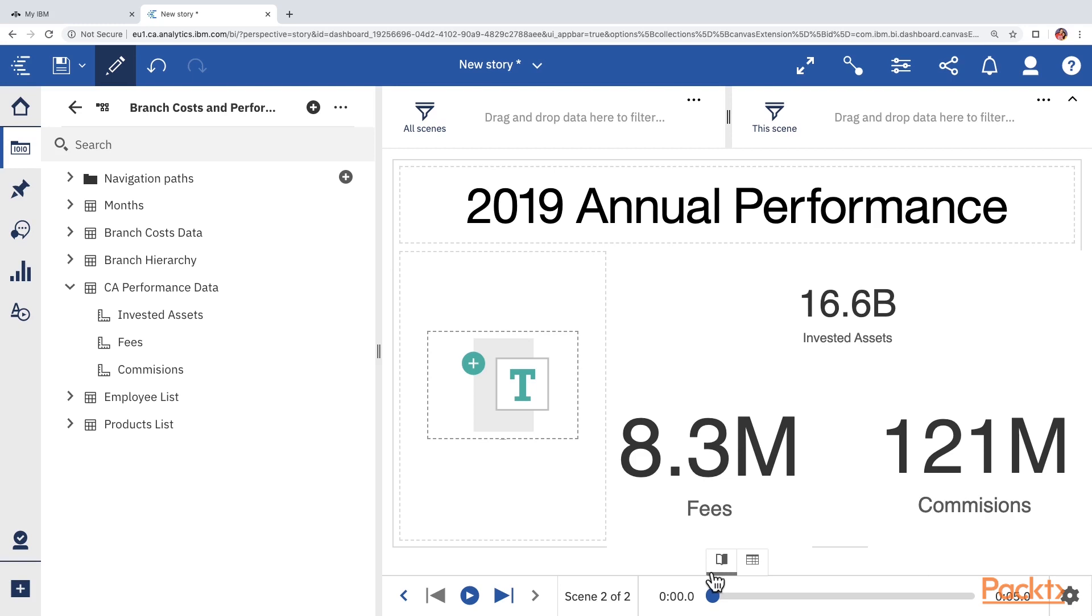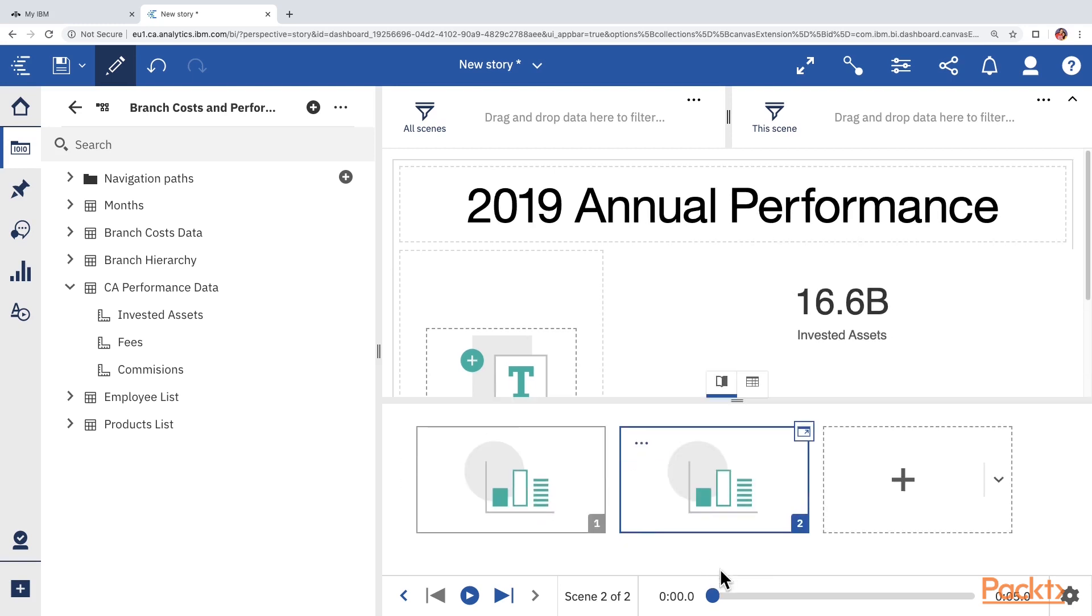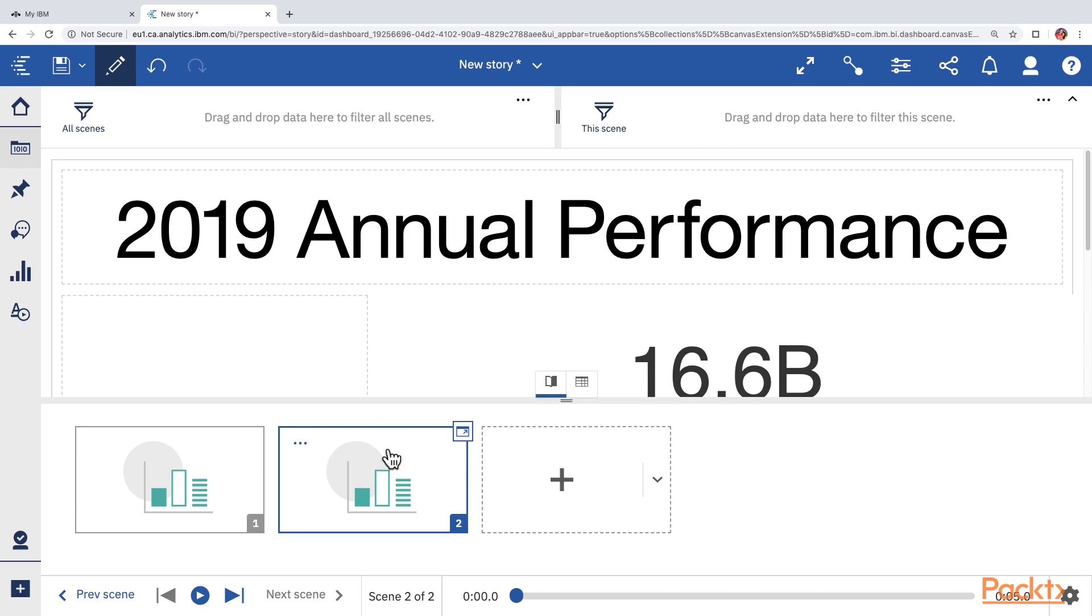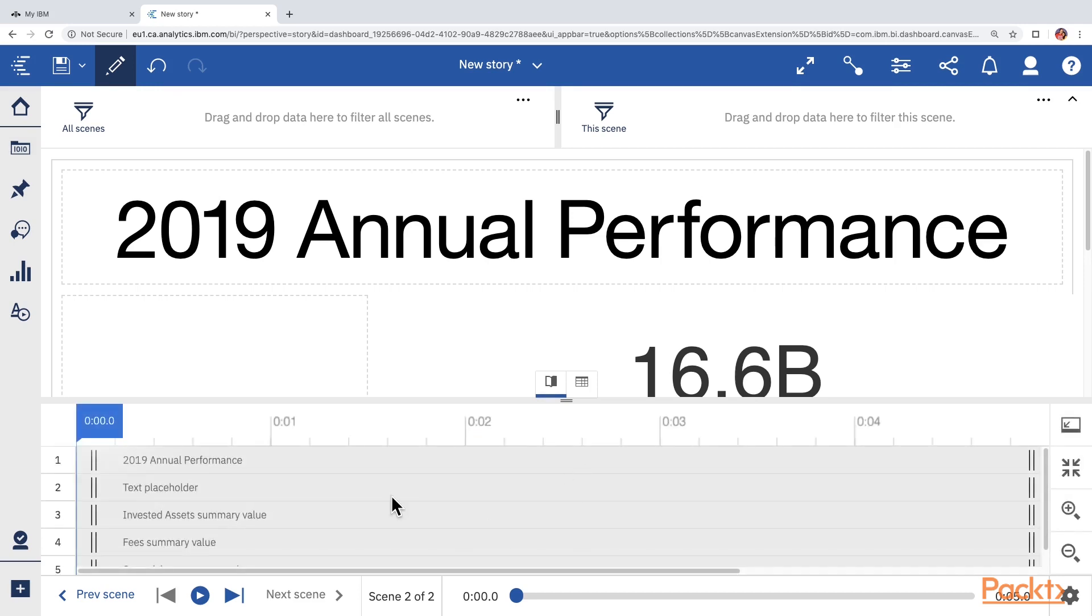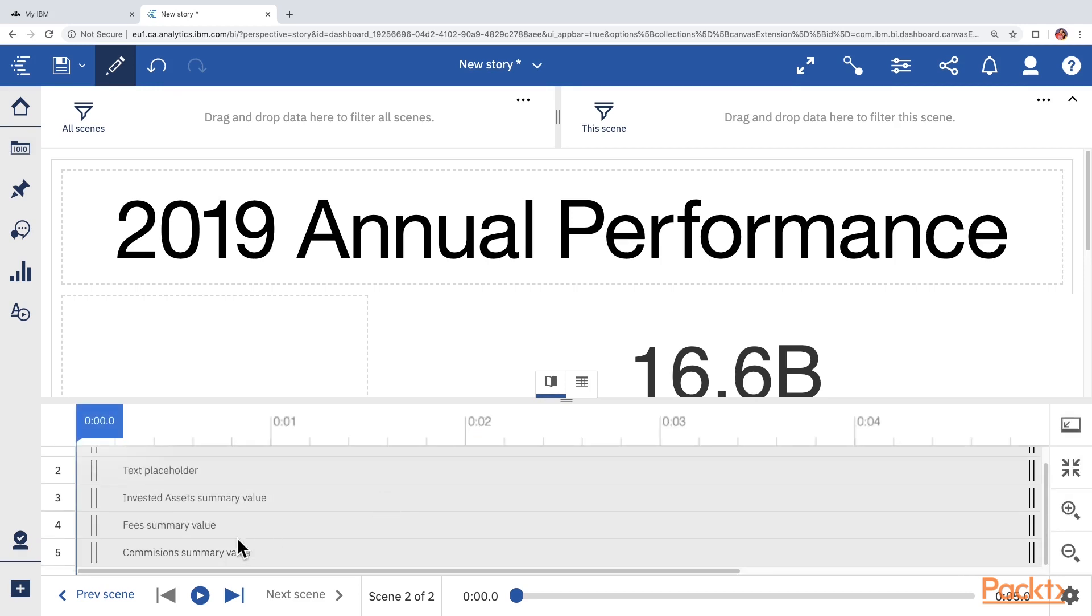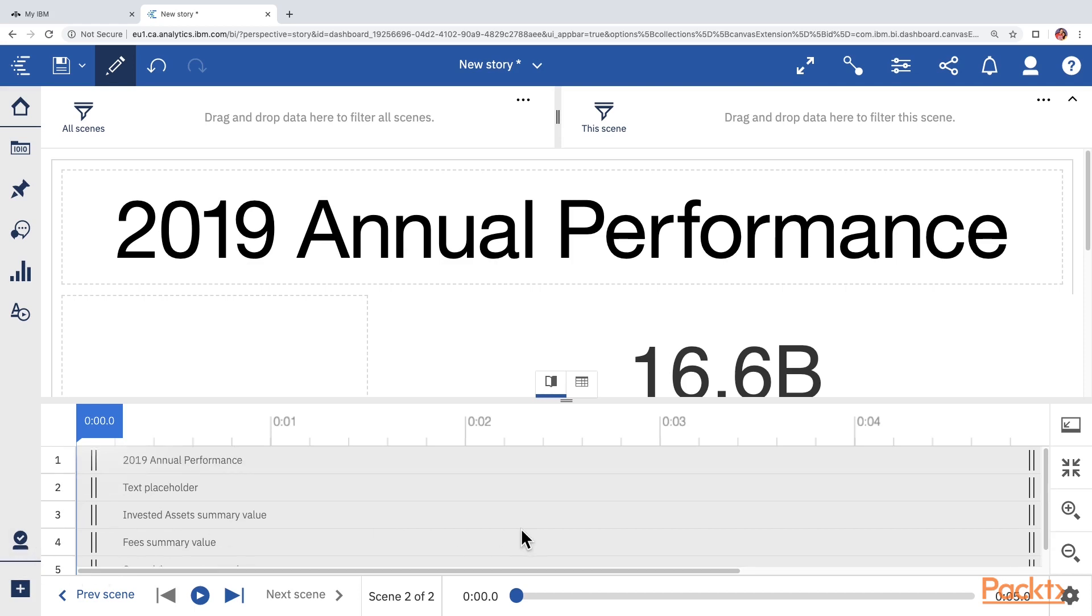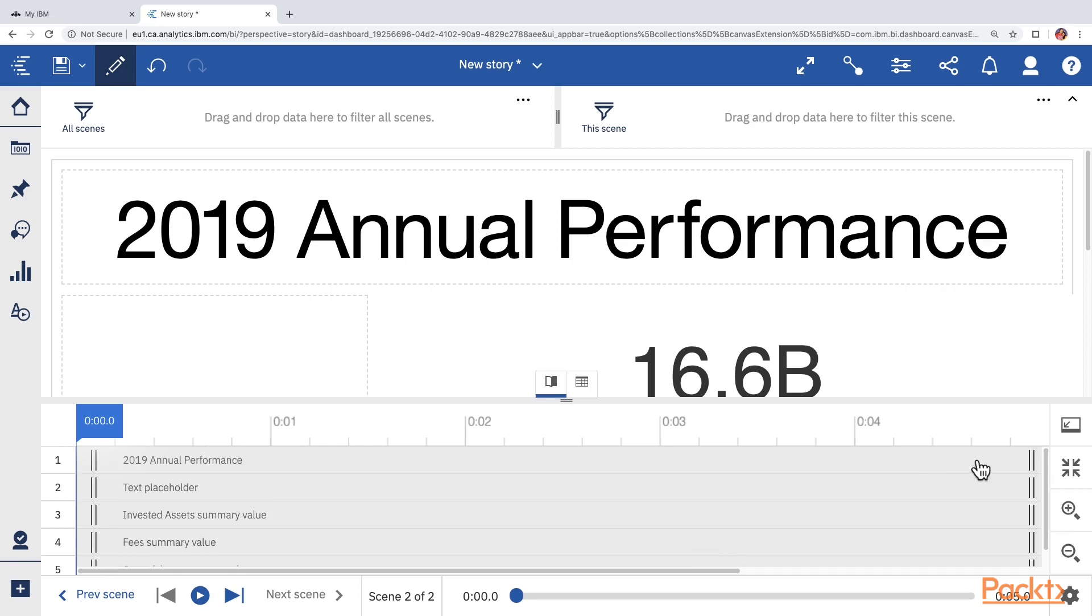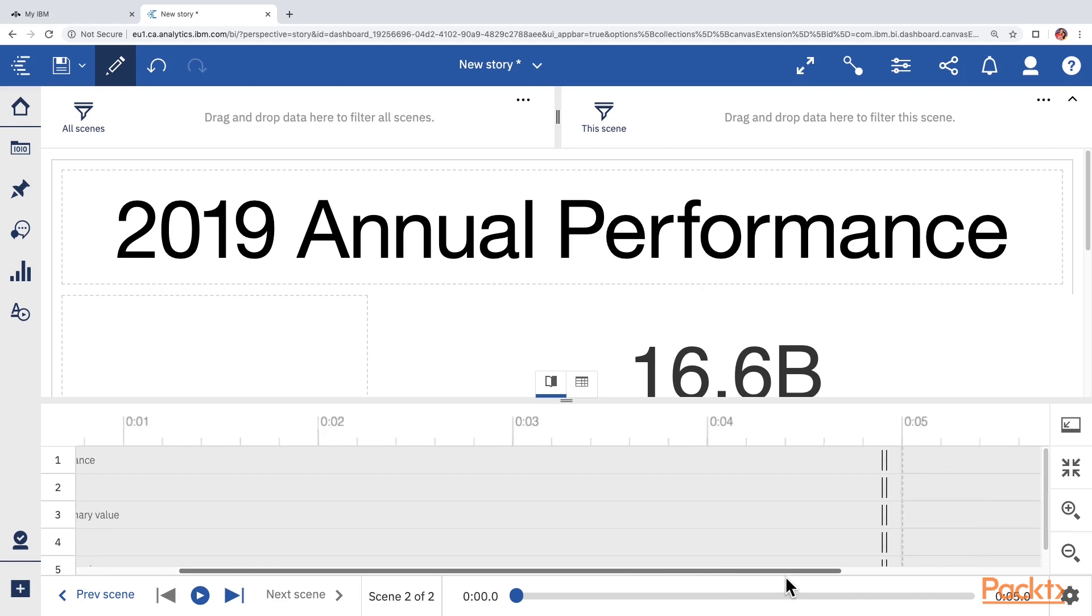Once we have added some objects on the scene, we can again expand the scene selector. Let's minimize the data sources panel so we have more space to work with. And now we will look at something called timeline. We can control in what order and when the objects will appear on the scene by expanding the timeline. For that, please click on this open timeline icon. And now we can see that there are five objects on this scene and they will all appear at the same time and they are all going to be visible for five seconds.